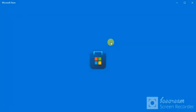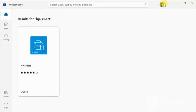And it is launching now. OK so it is launched now. You need to click on HP smart.